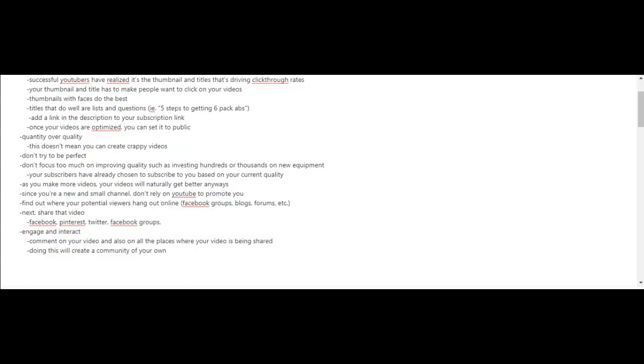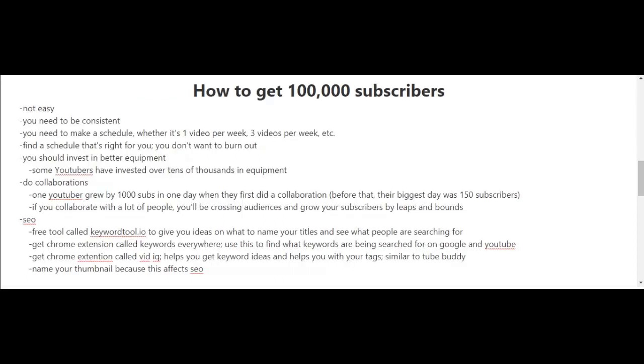Now that you've reached 1,000 subscribers and have the ball rolling, let's look at the bigger picture and aim for 100,000 subscribers. I'm going to be honest—it's not easy, and you need to be consistent. Try to make a schedule if you haven't already, whether it's one video per week, three per week, or five per week. Find a schedule that's right for you and don't burn yourself out. You also have to start thinking about investing in better equipment. You have to up your game. Some YouTubers have invested tens of thousands of dollars in camera equipment alone. Invest in better computers and other types of equipment for your studio.